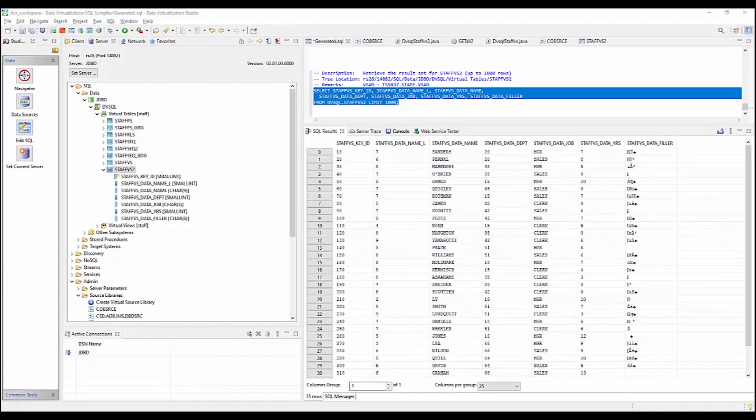If you wanted to, you could use that same virtual table to perform inserts, updates, or deletes against that VSAM file.